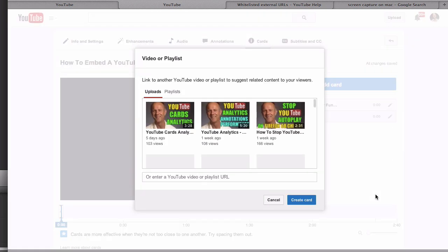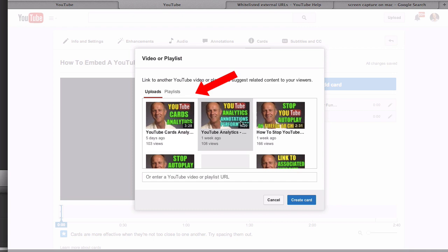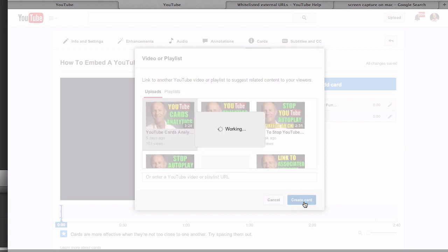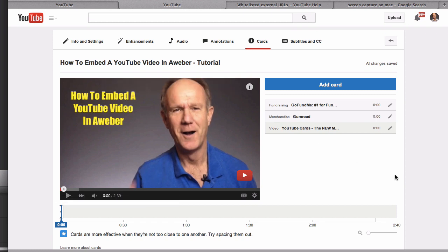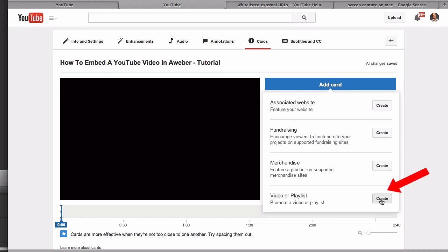I can select from any of these videos that I've uploaded. Here's the video, click create card. Here's my teaser text: YouTube cards, the new mobile friendly annotations. Let's add a playlist. Click add card, click create.